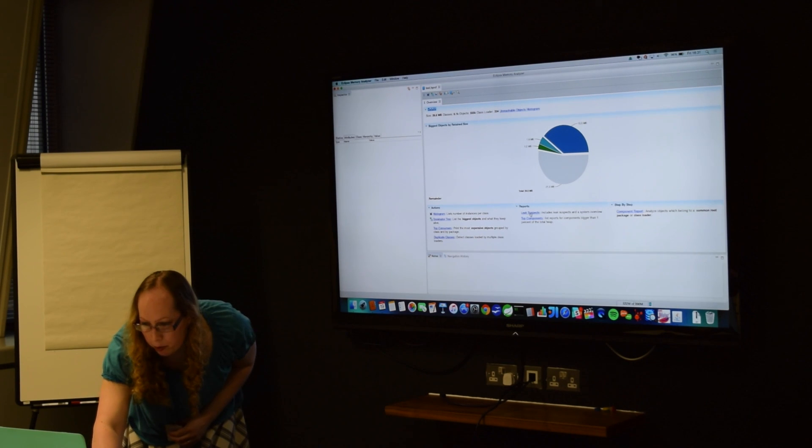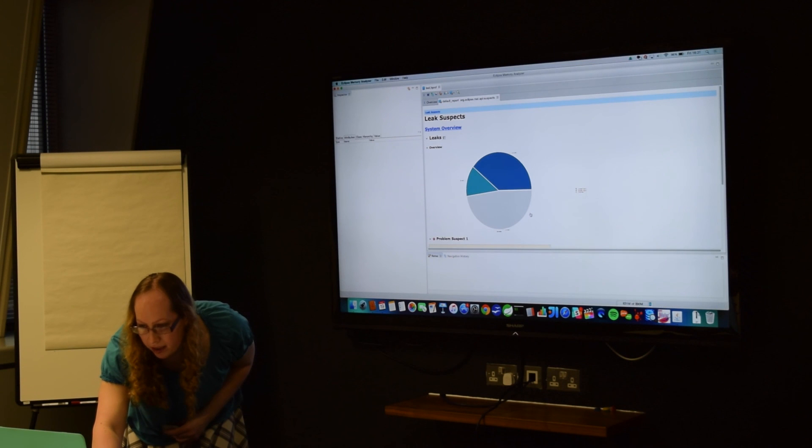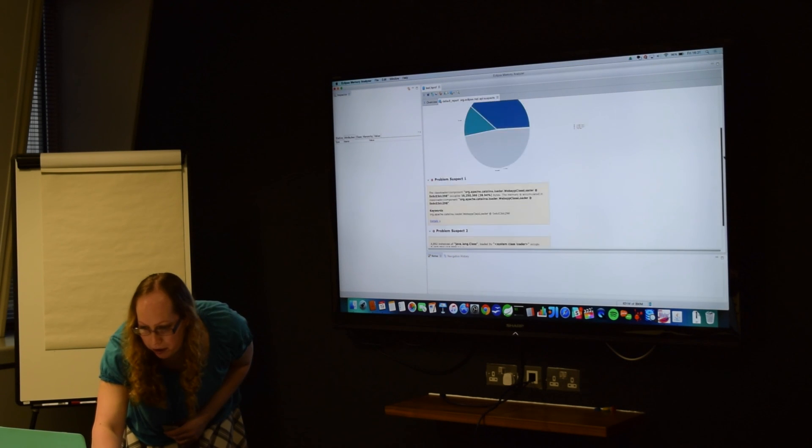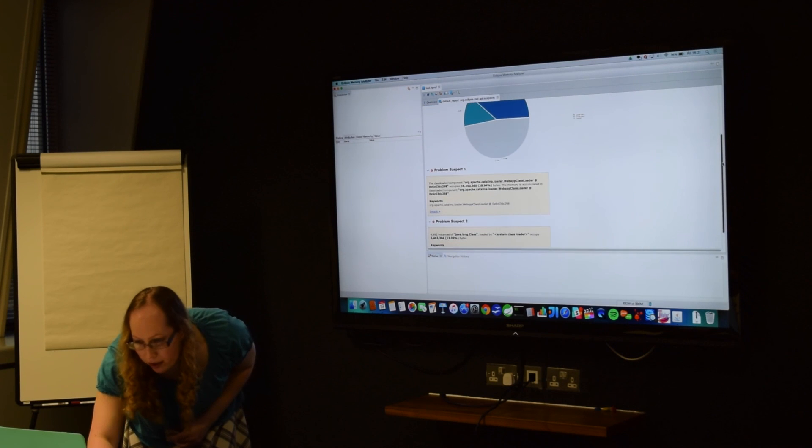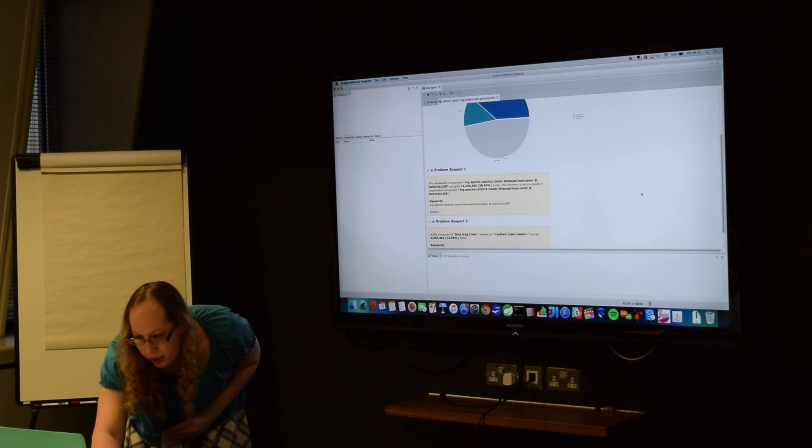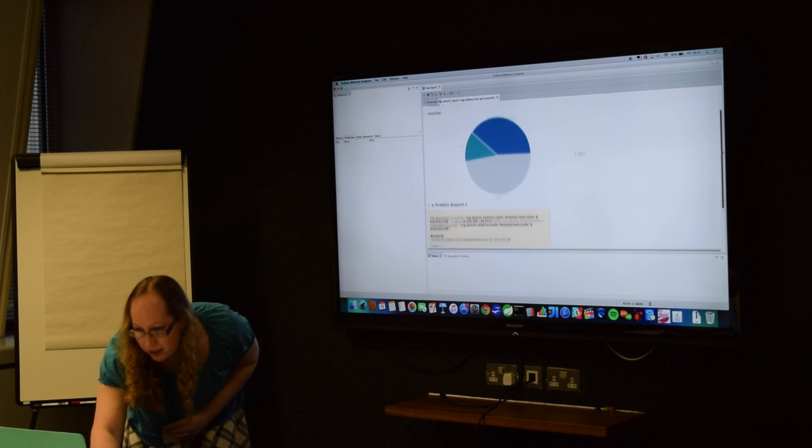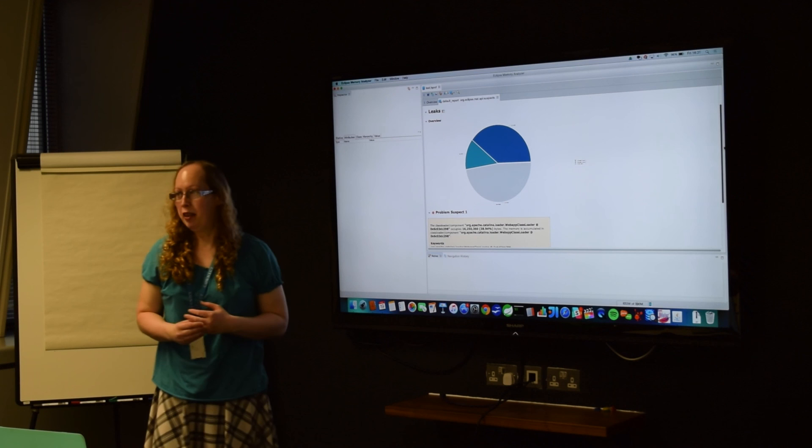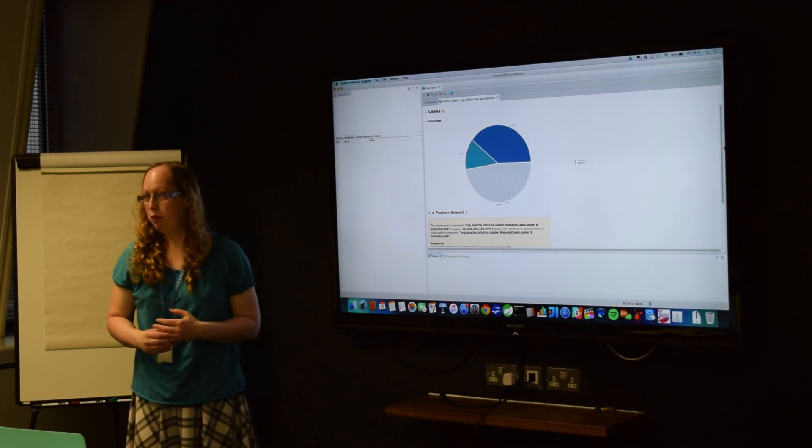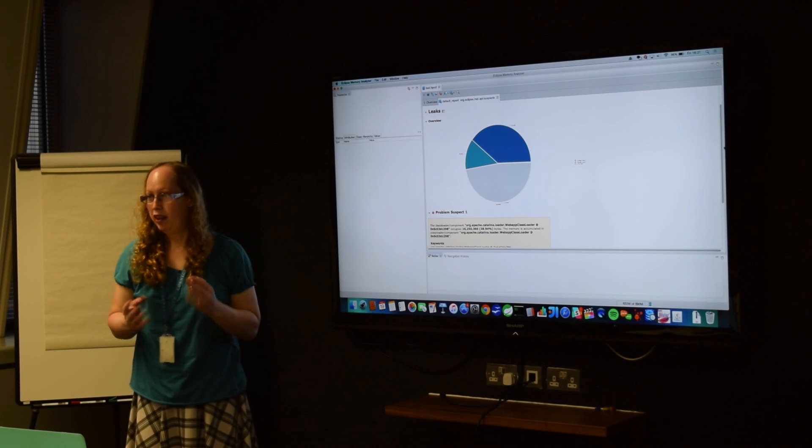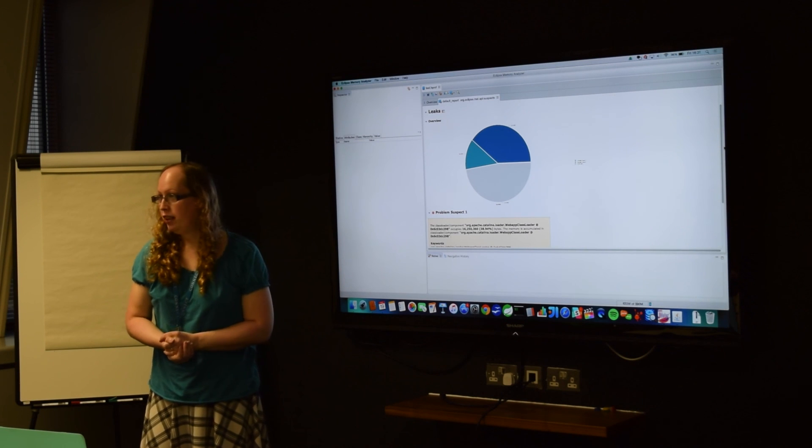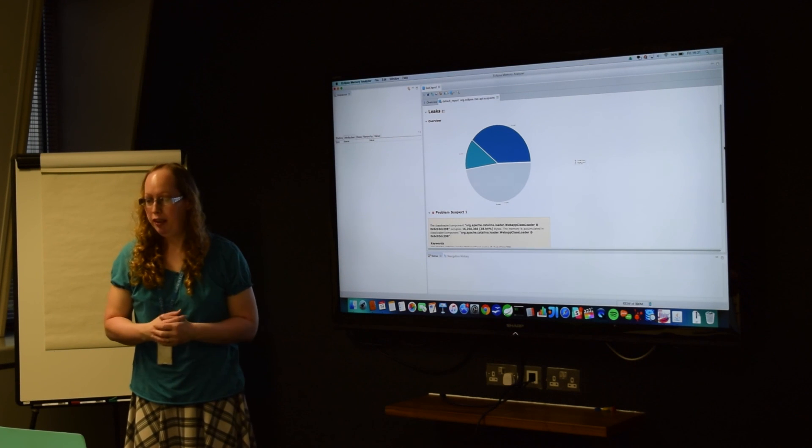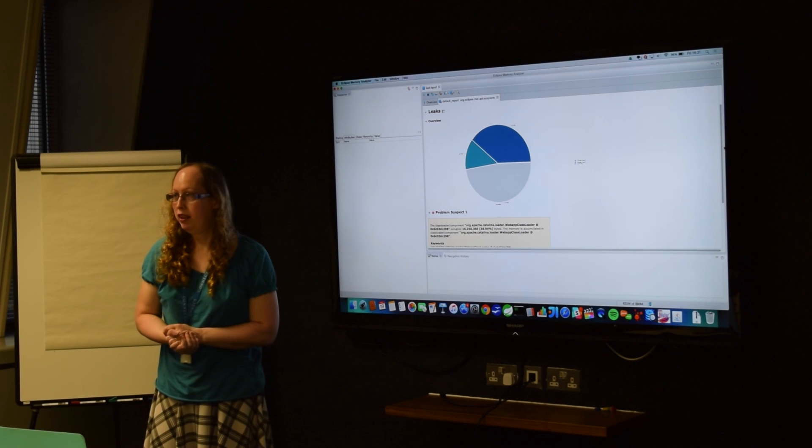And then you've got reports like Leak Suspects, that's where if there's any memory leaks, the most likely places for that are. And so that's just got the class loader, which is cool, and lots of instances of classes. So that's just what you'd expect to see normally, rather than finding an object in the application that's leaking lots of memory. So you've got the EH cache normally takes up a big part of that graph as well.